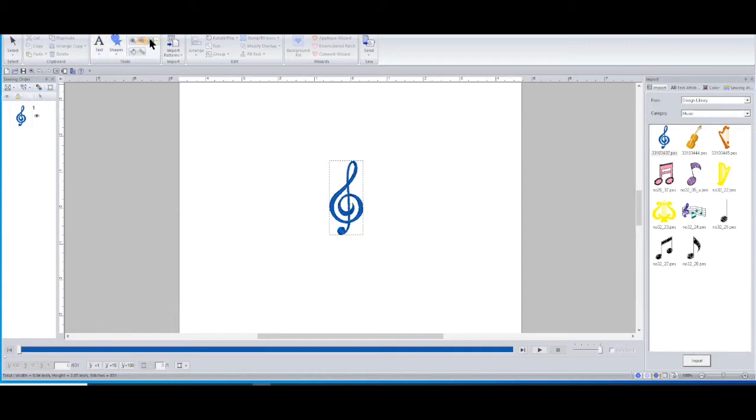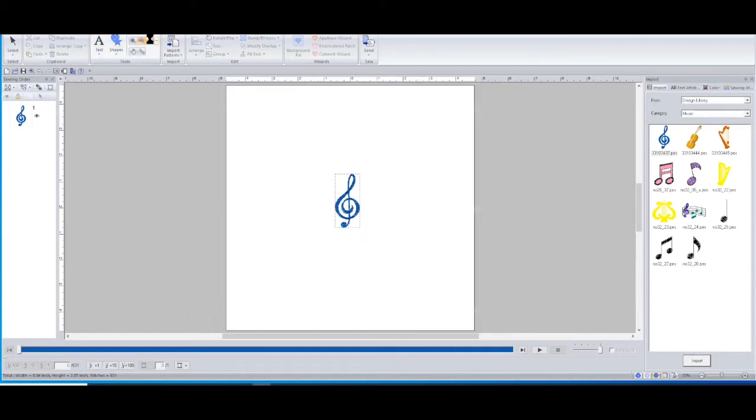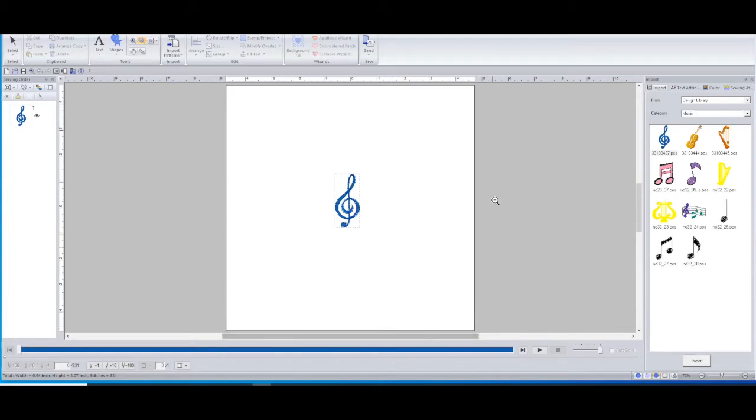If you just click on this right here, that will actually fit it to your screen. See how this entire window pane fit inside my screen? So just by clicking on that is how you get it back to this view right here.